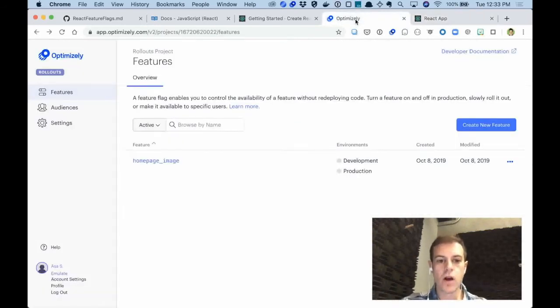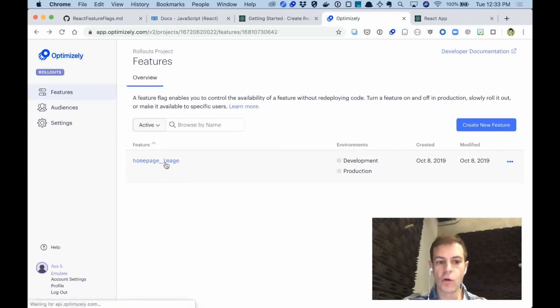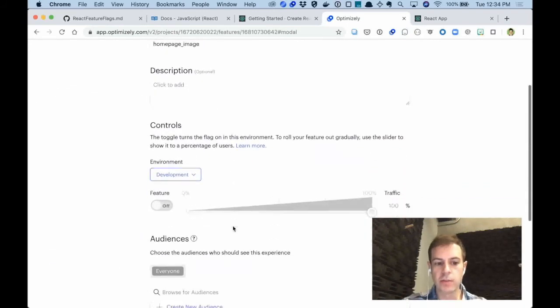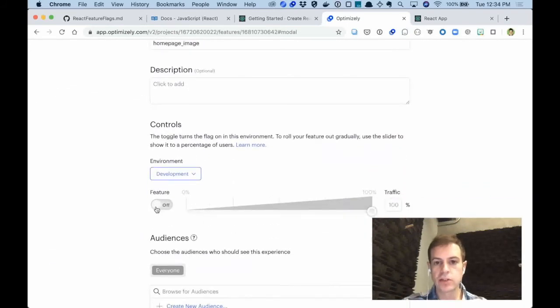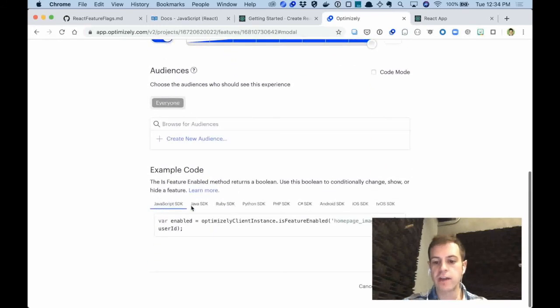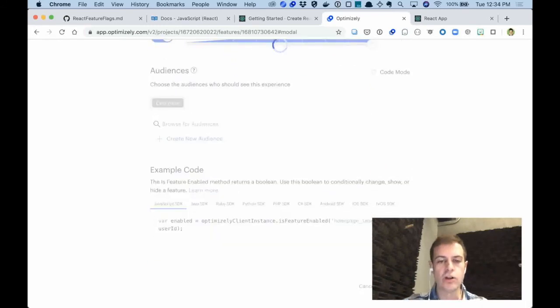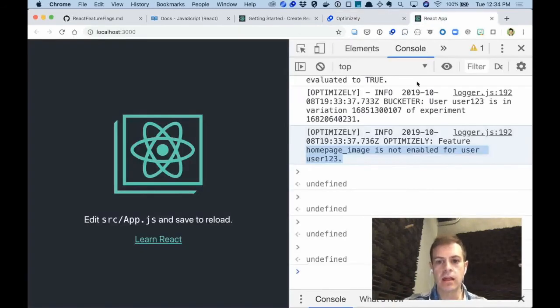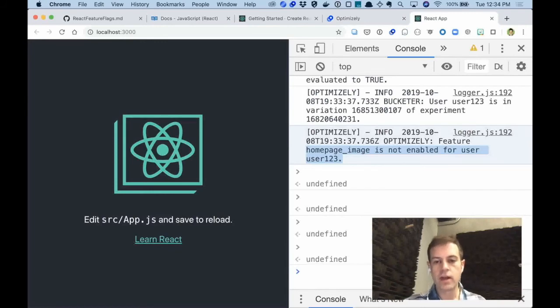So let's go to our Optimizely application and go to Homepage Image. And for the development environment, turn the feature flag on for 100% of our traffic. And that will enable our new Homepage Image for user 123. So we'll give that a second to propagate over the internet and let our application know of that new change.